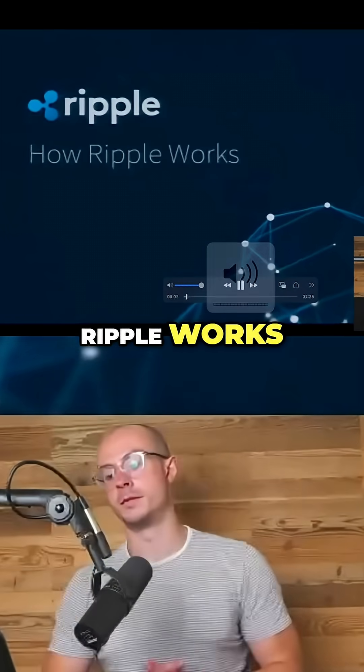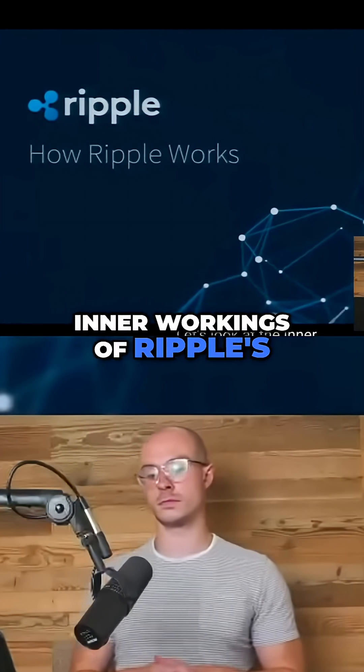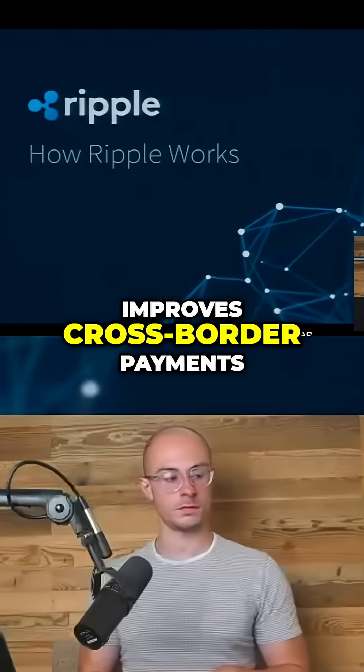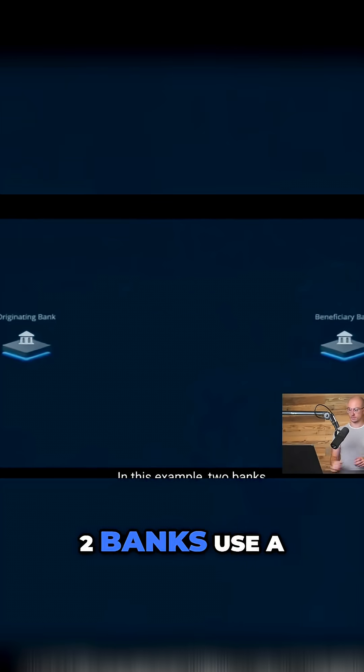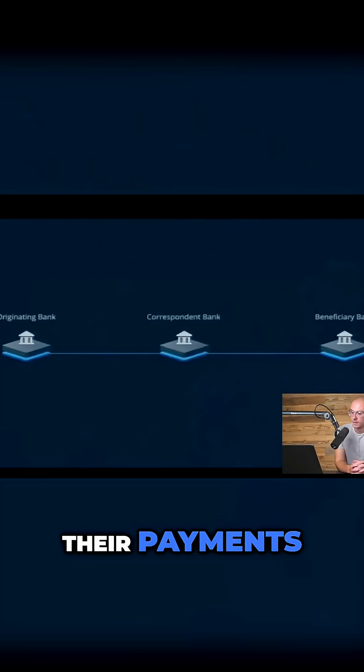How Ripple Works: Let's look at the inner workings of Ripple's solution and how it improves cross-border payments. In this example, two banks use a correspondent bank to route their payments.